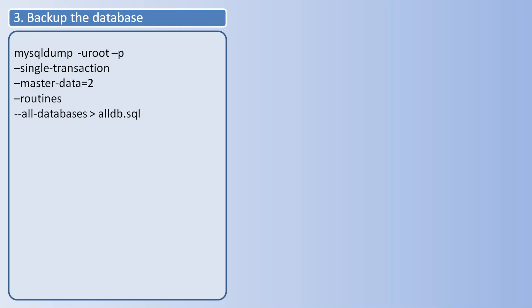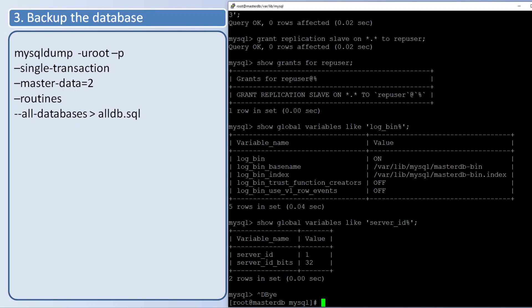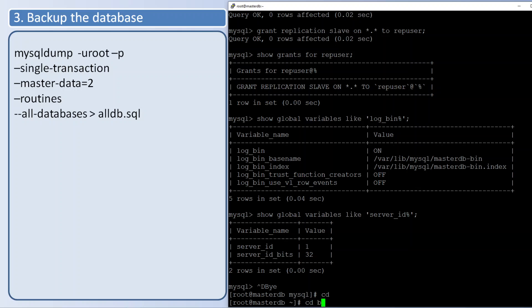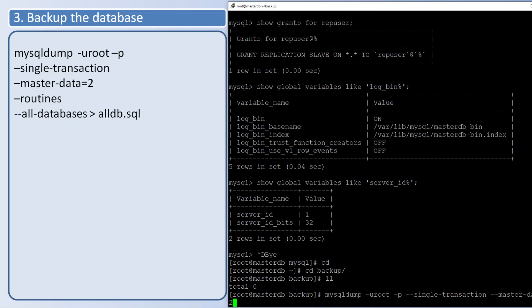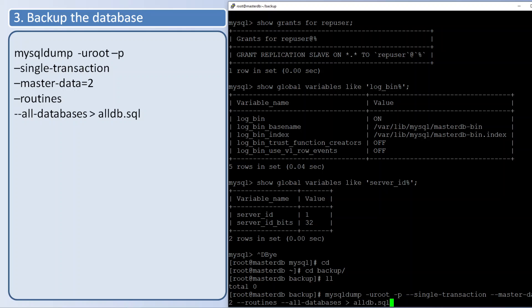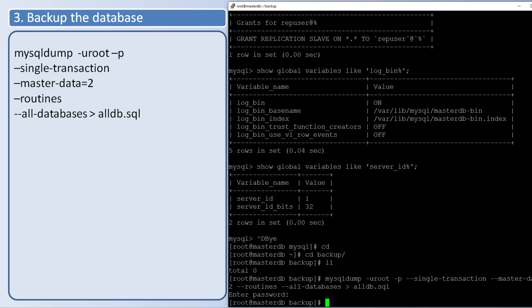Backup the database. We are going to take the backup of the database, here I am using mysqldump. Here one of the important parameters we need to use is --master-data that will capture the binlog coordinates that can be used for replication configuration. If you give --master-data=1, the change master command which comes in the backup dump is not commented. If you are giving 2, it will be commented. Copying the backup to the slave server.